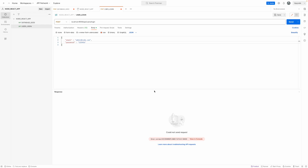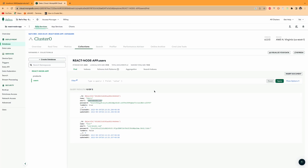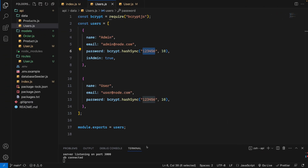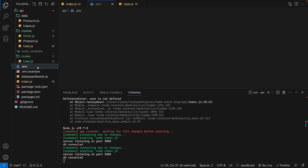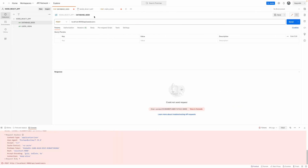We got an error. Looking at the user login request — the issue is the port number. I used port 9000 but the server is running on port 3000.